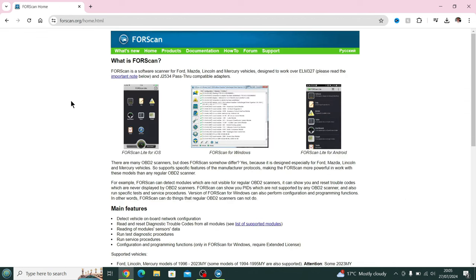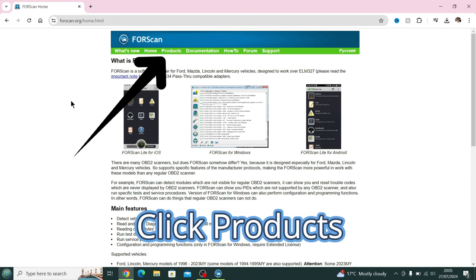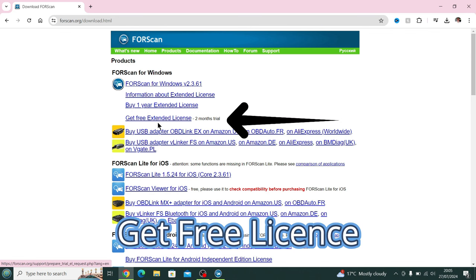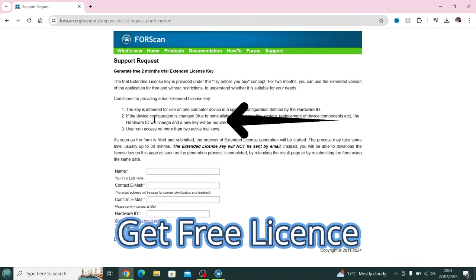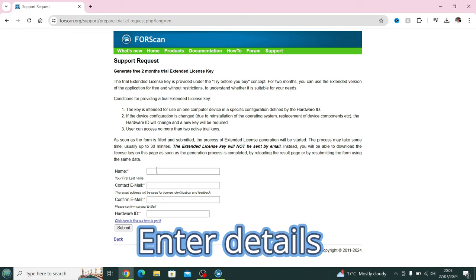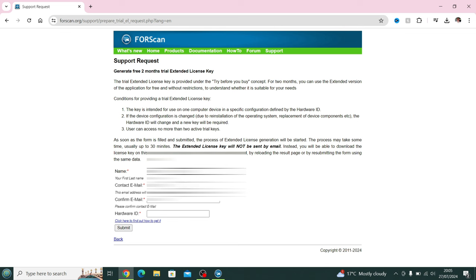Once we're at the FORScan website again, we head over to the Products page once more. Then we go to the Get Free License link, click on that. At this point you fill in your name, a contact email, you verify the email.